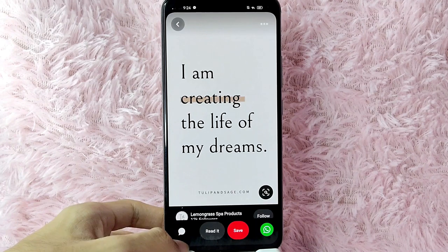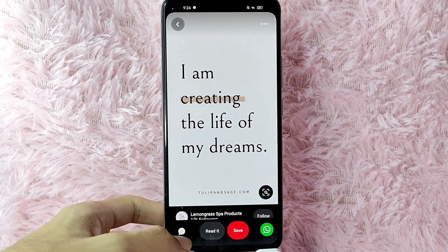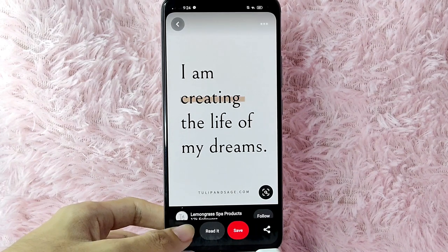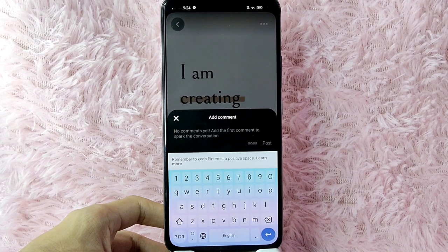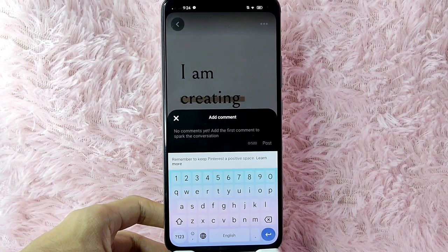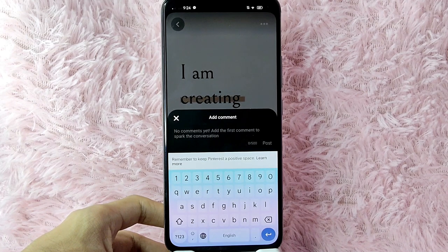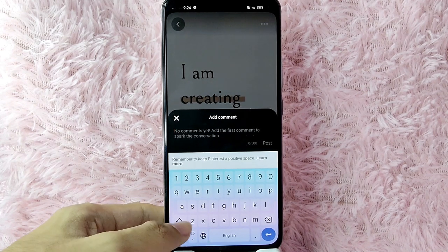To comment on this photo, you will need to tap on the comment button at the lower left corner of your screen. In here you will see 'Add comments' — just simply type your comments. For example, I will be typing 'thank you'.